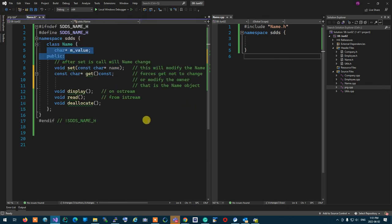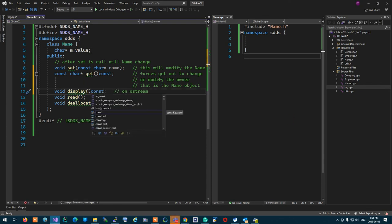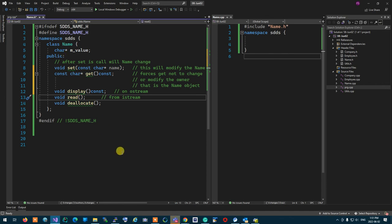Should display change the name? No. So display has to be const too. Now the next person — Chirac, do you think read should be const, should be read-only? Or should it change the name? Read is reading from the console and setting the name to a new value. Will it change the name?